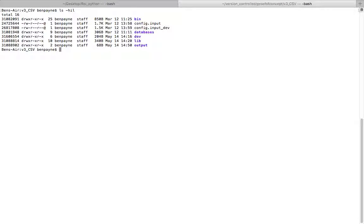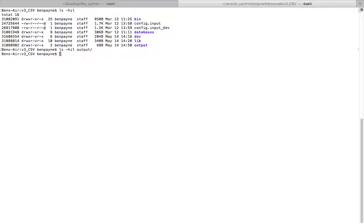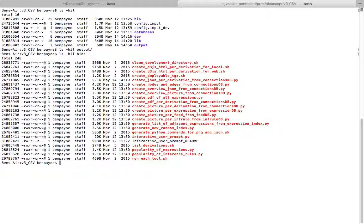In the directory we have a bin and output. I'll first show you that the output directory is empty, and then we'll look at what's in the bin directory: a bunch of Python and shell scripts primarily.